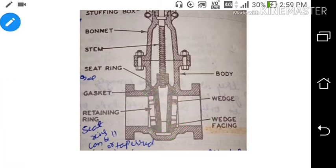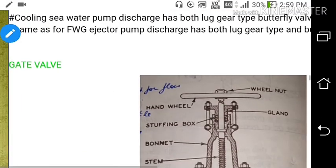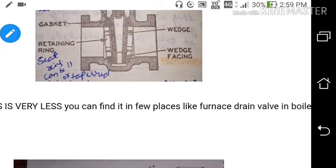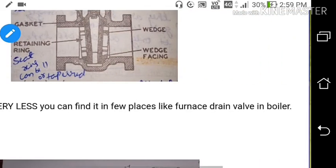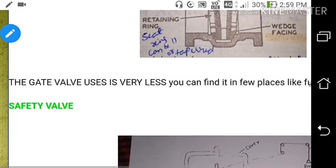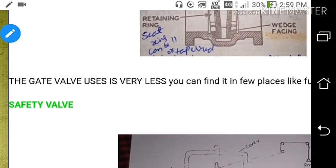The gate valve is used very rarely on ships — approximately 0.0001 percent. One example seen on ships is during boiler tube washing, where the drain of the washing water is usually a gate valve. It is either fully opened or fully closed. You cannot regulate flow through a gate valve.